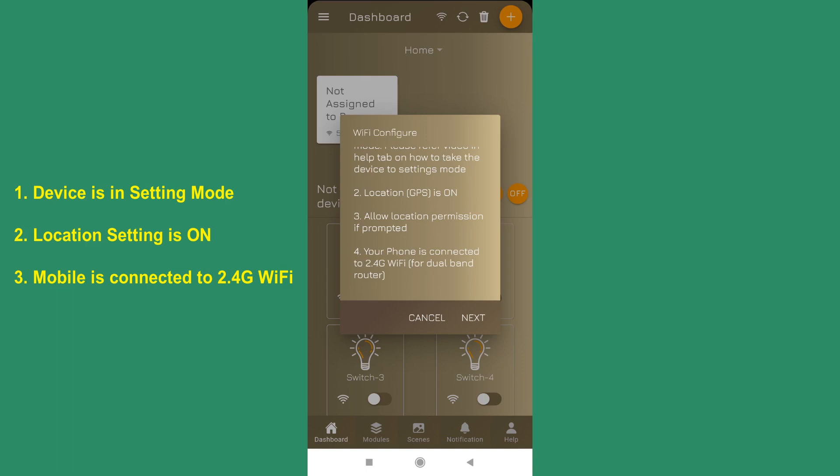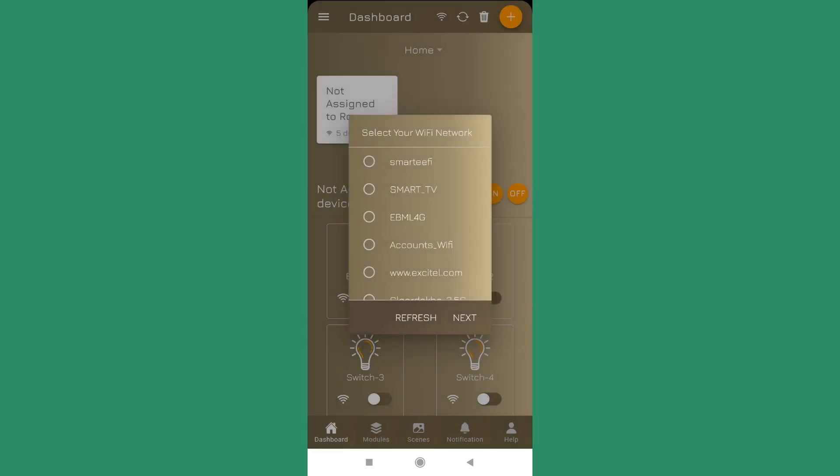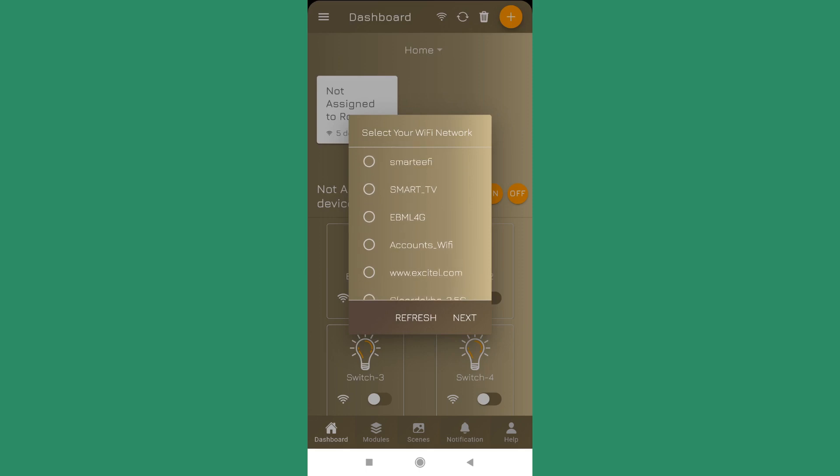Now I press next and it's prompting me which switch I want to configure. Since I have only one switch, it's showing one entry only here. I press next. Now it has scanned my nearby networks and I have Smartify listed here, which is my network with which I am going to configure it.